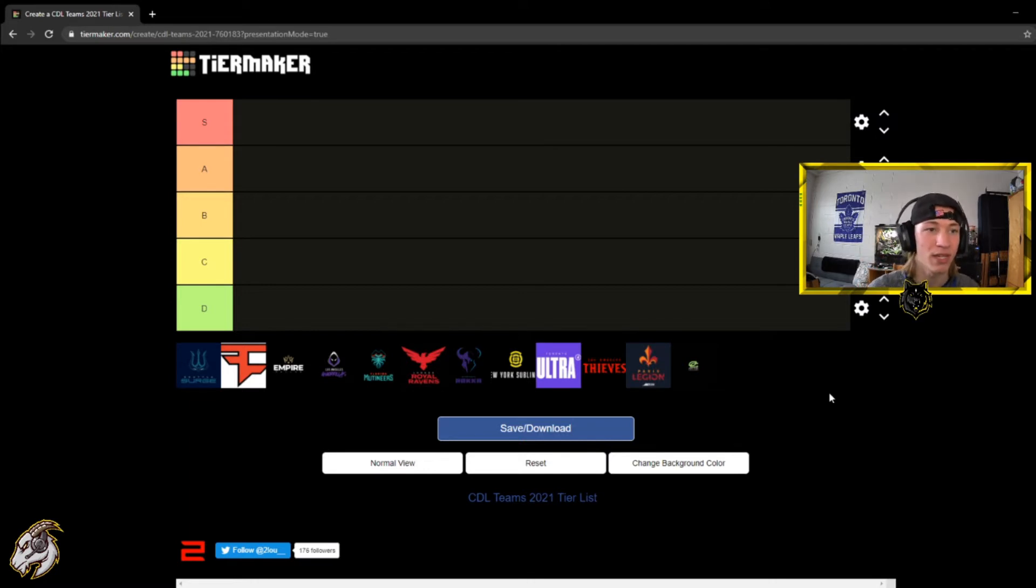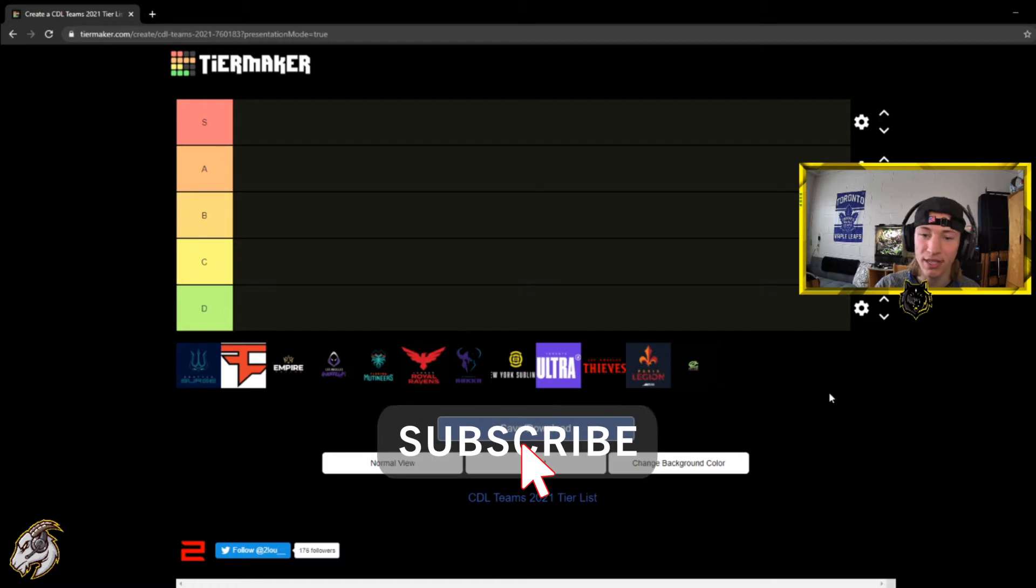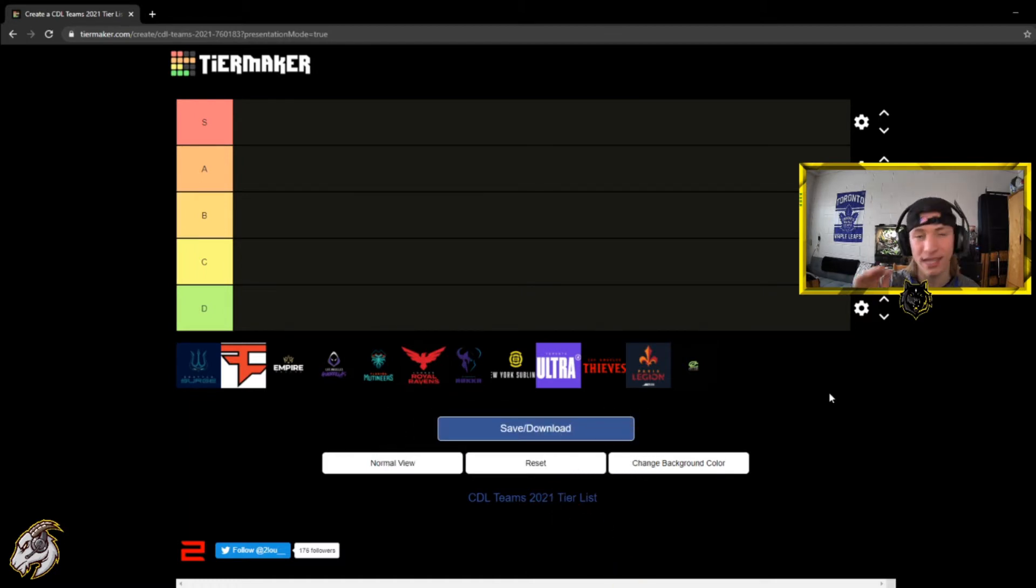If you want to see more content like this make sure you hit that subscription button and let's hop right into it. So S tier, we'll start with the S tier.